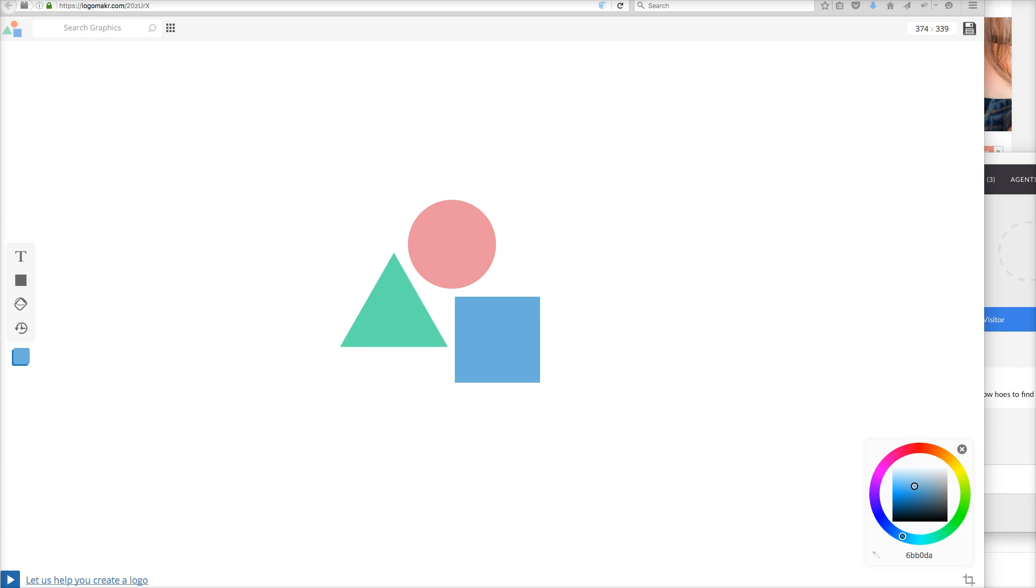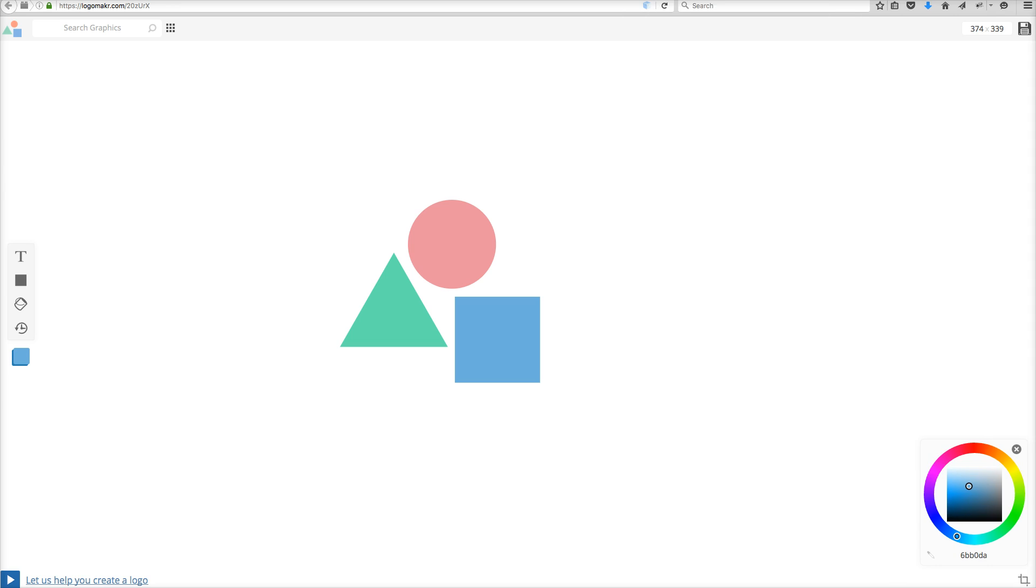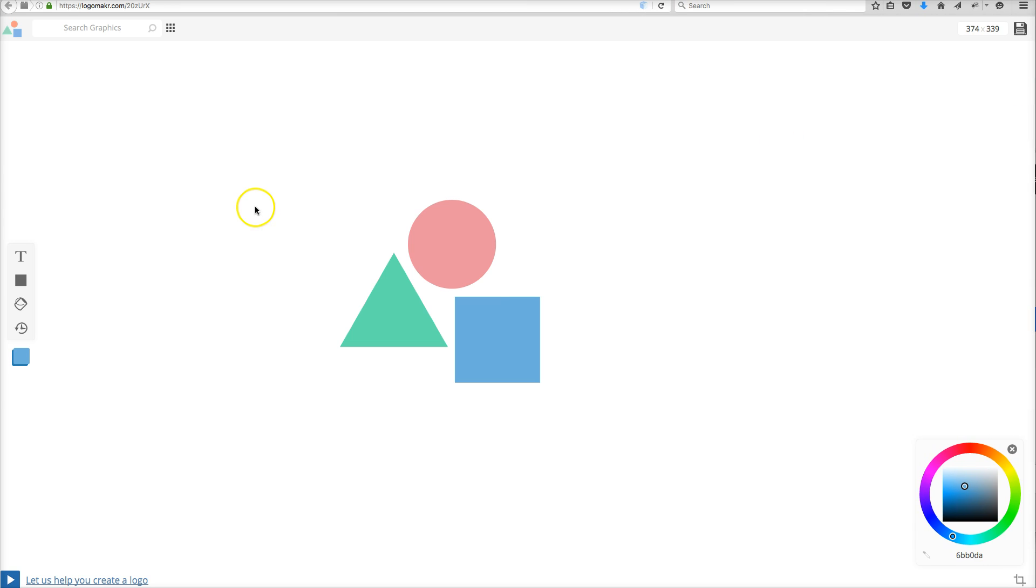So we get a lot of questions about how to find the saved images after you save them on this Logo Maker tool, and I'm going to show you how to do that in this video.